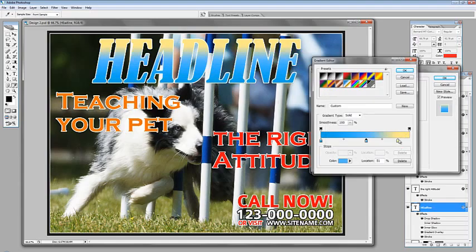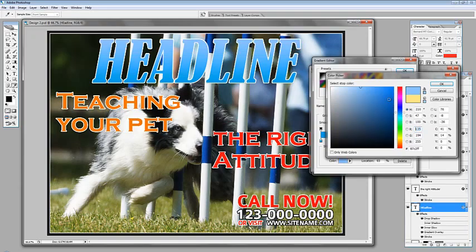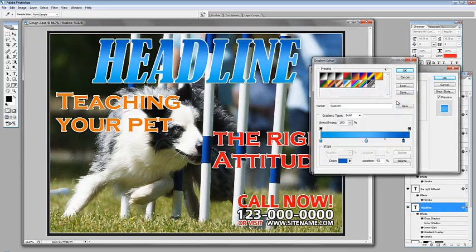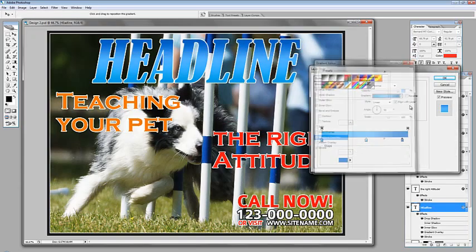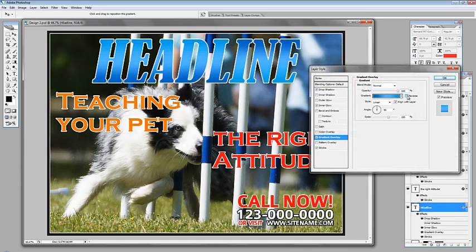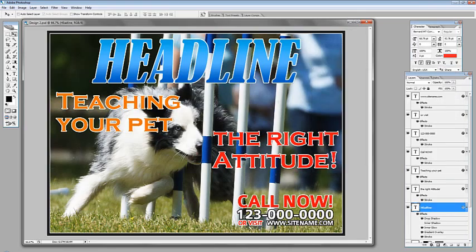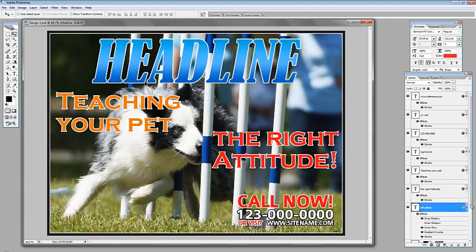Just like that. As you can see it's very easy — just click OK. If you want to reverse it you can do that as well by ticking this box here and click OK when you're done. If you want to copy this style of this text to, say for example, our 'Call Now', you can do that.